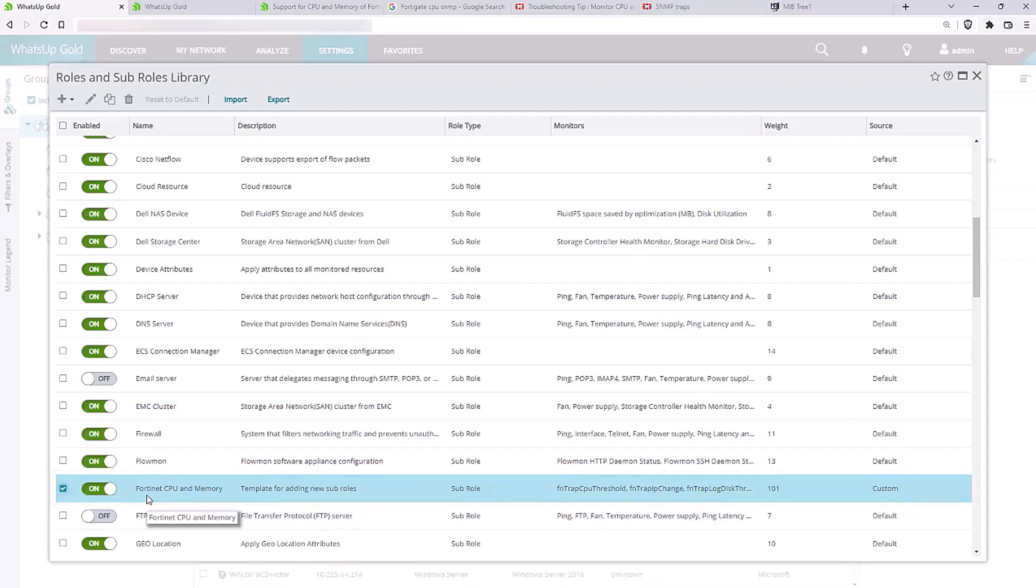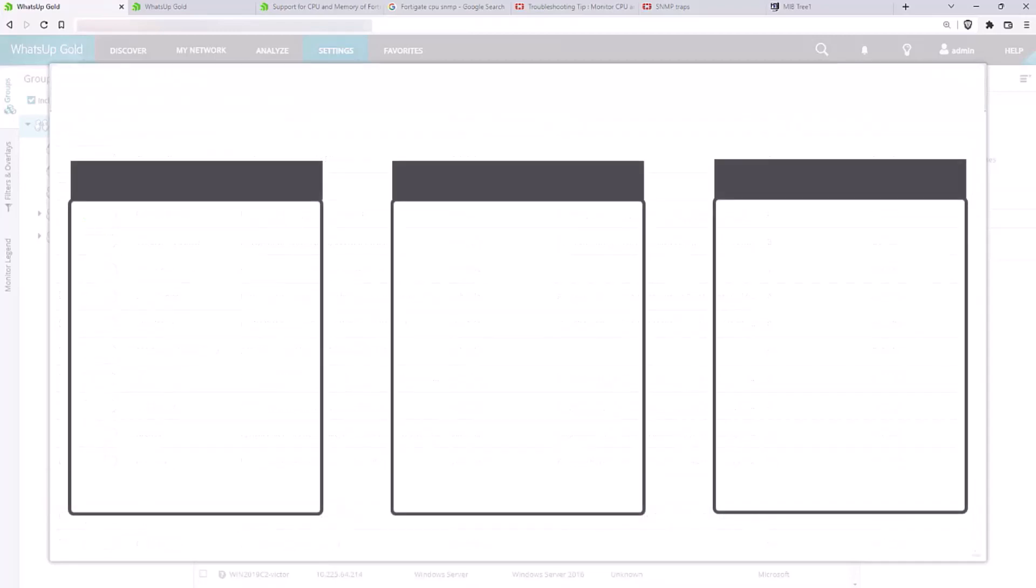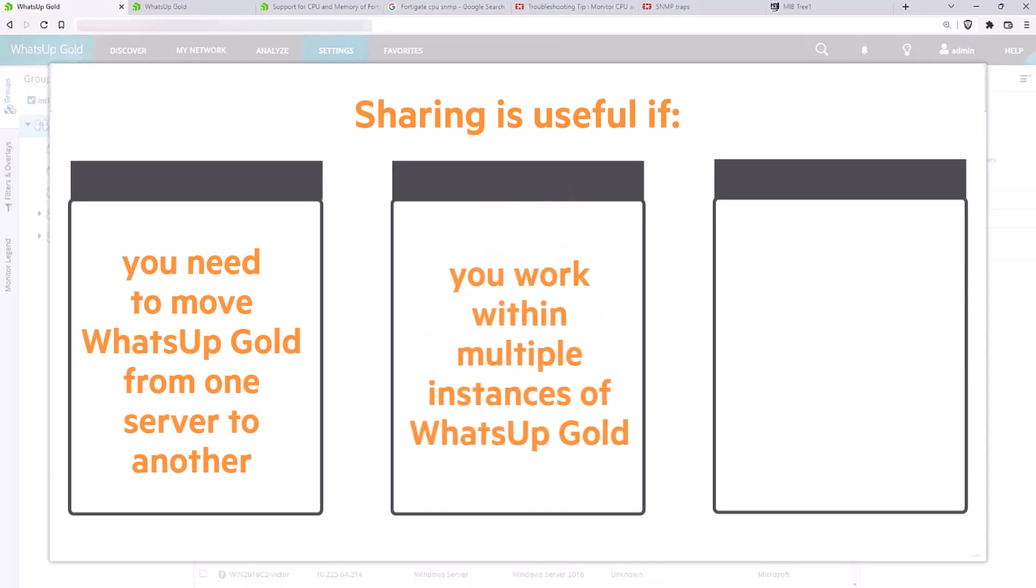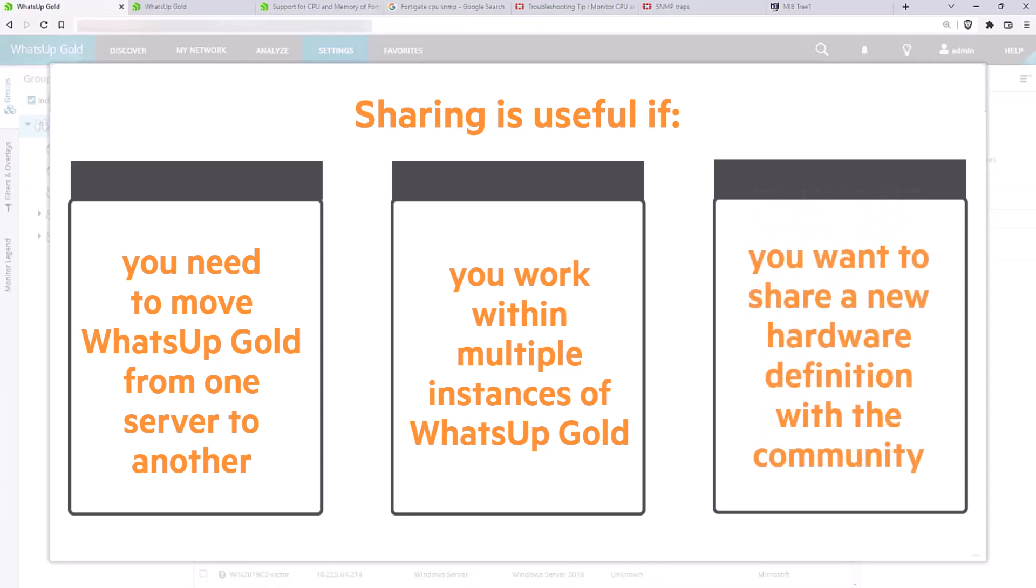Finally, let's review how to share this subrole definition. This feature is useful if you need to move WhatsUp Gold from one server to another, if you work within multiple instances of WhatsUp Gold, or if you'd simply like to share a new hardware definition with the WhatsUp Gold community.